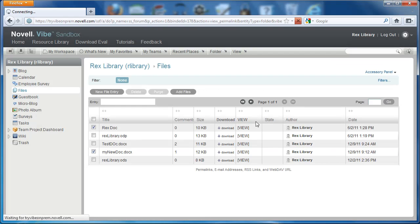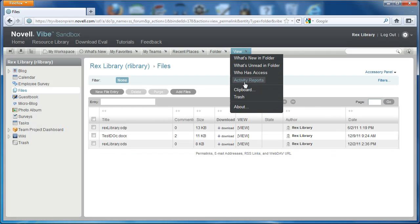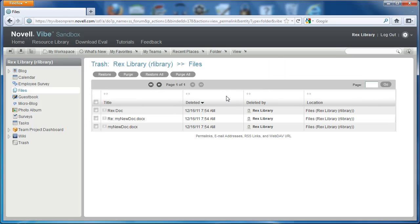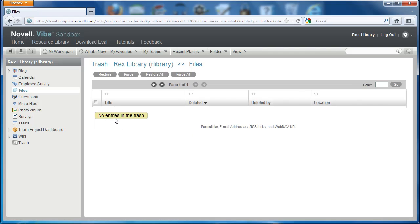Purging documents doesn't allow restoration, but if I've only deleted them, I can go to View, then Trash, select those documents, and restore them including comments.